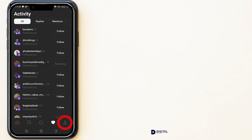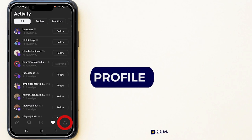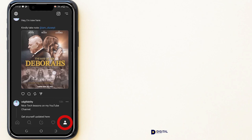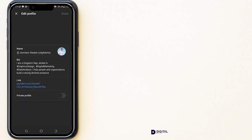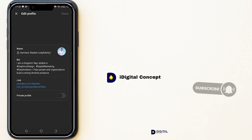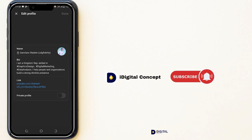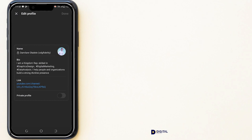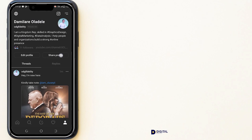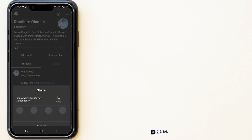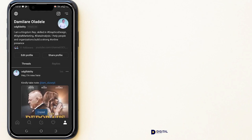The last icon is the profile icon. Clicking it lets you see posts you have made on the application and view details about your profile. I already have 11 followers on this account. You can choose to edit your profile, or use the tab to make your account private. You can also share your profile by clicking Share Profile to copy your profile link.